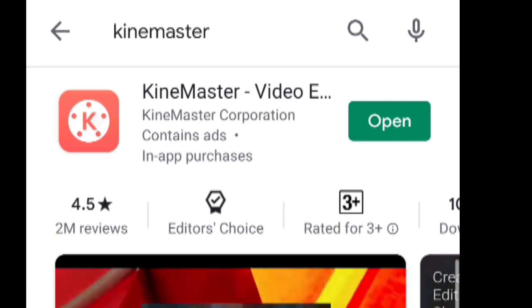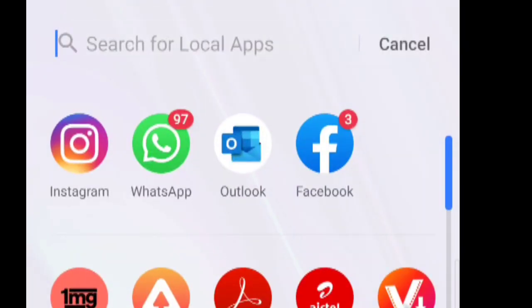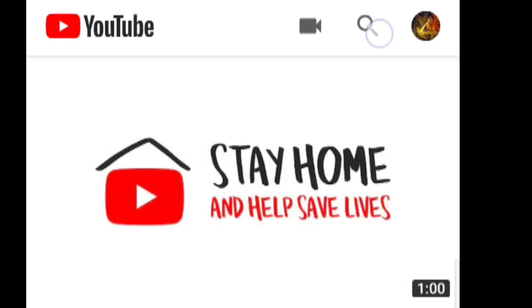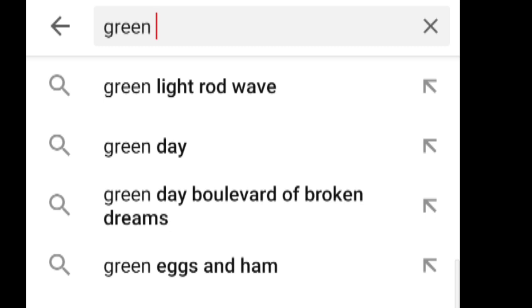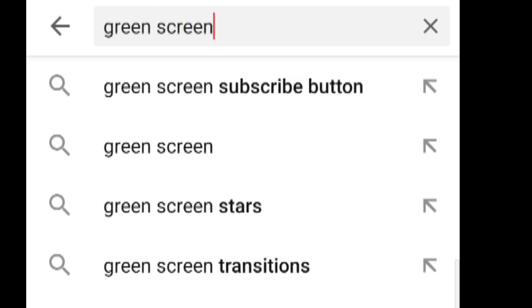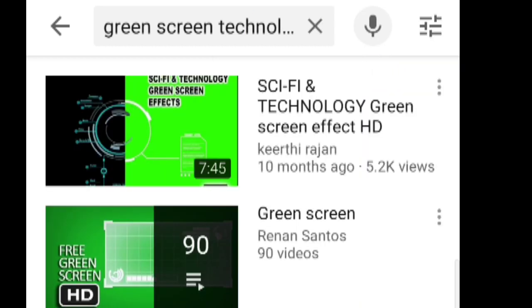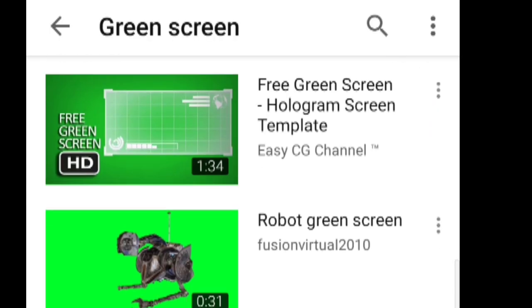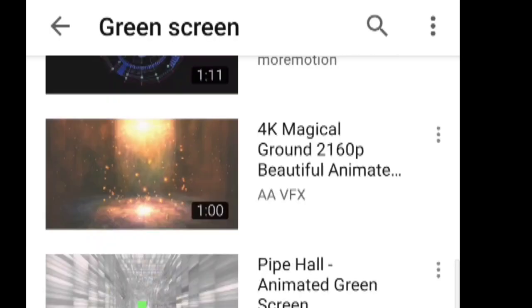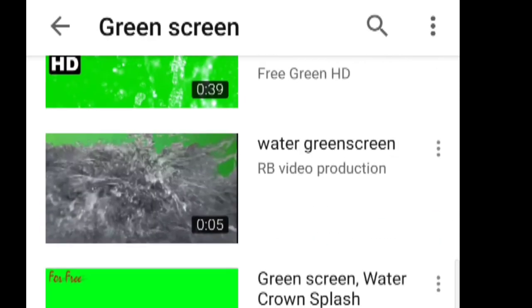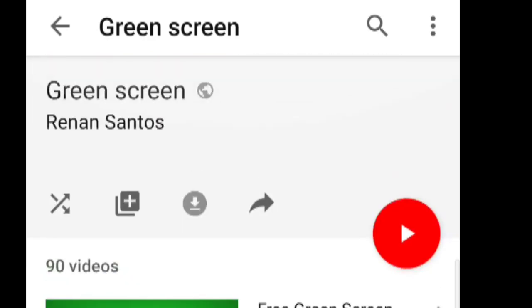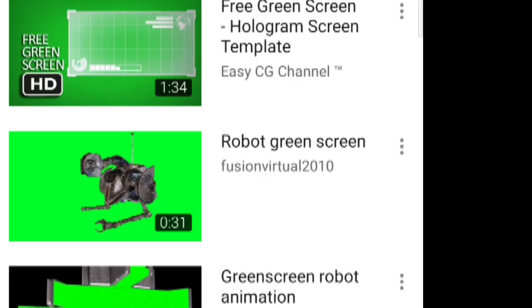After that, you have to go to YouTube and download some green screen FX. Here you have to search 'green screen technology FX'. You can see there is a playlist of green screen FX, and there are so many to choose from. You can use any of these green screen FX.